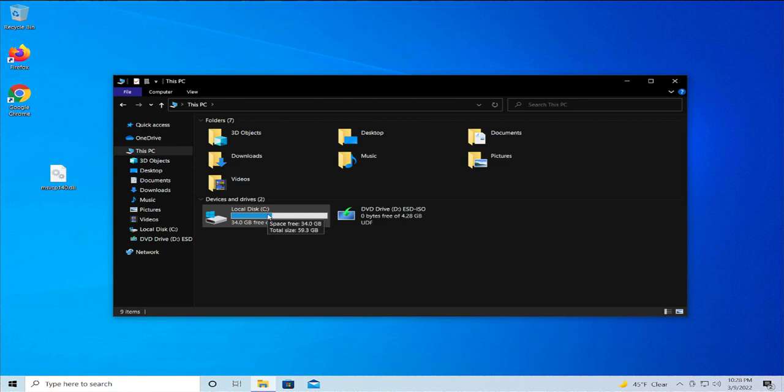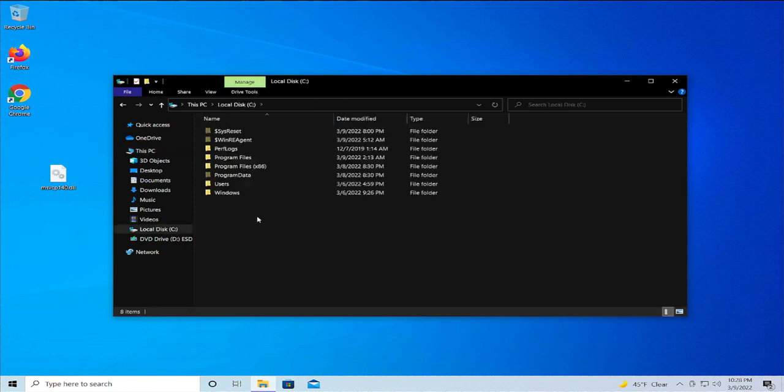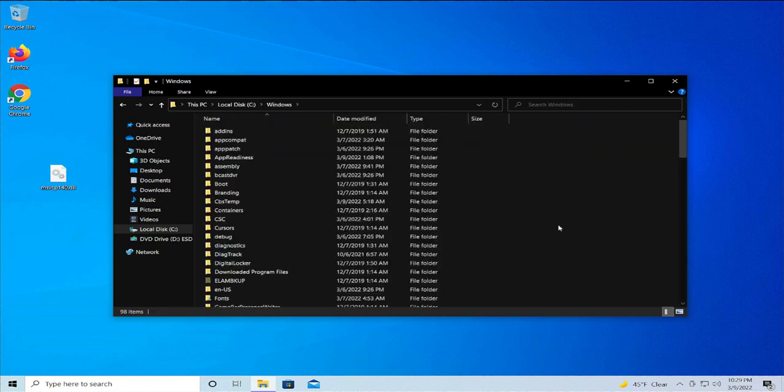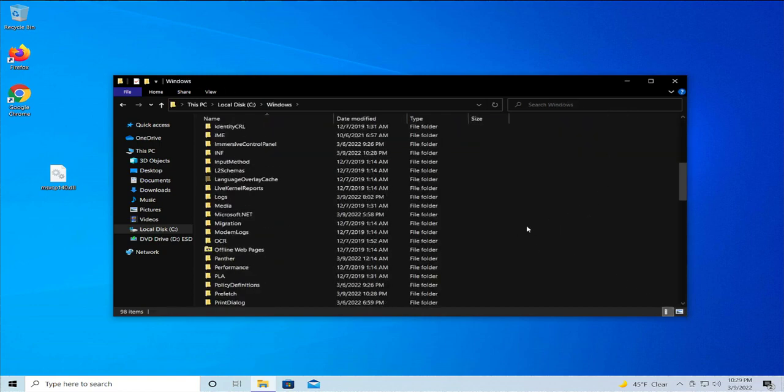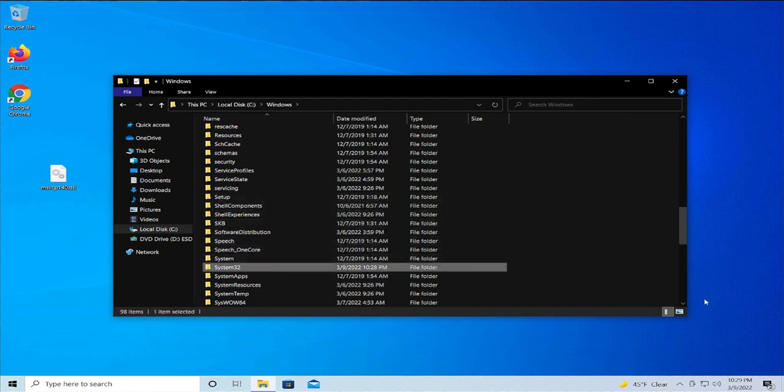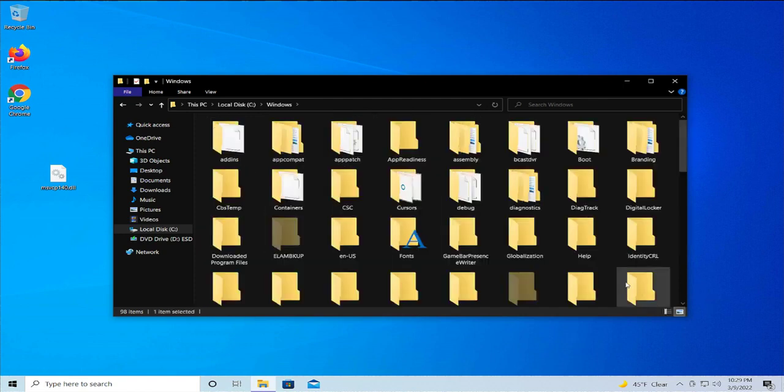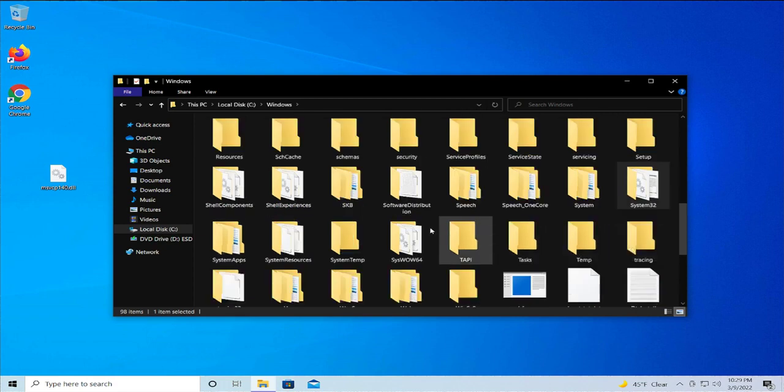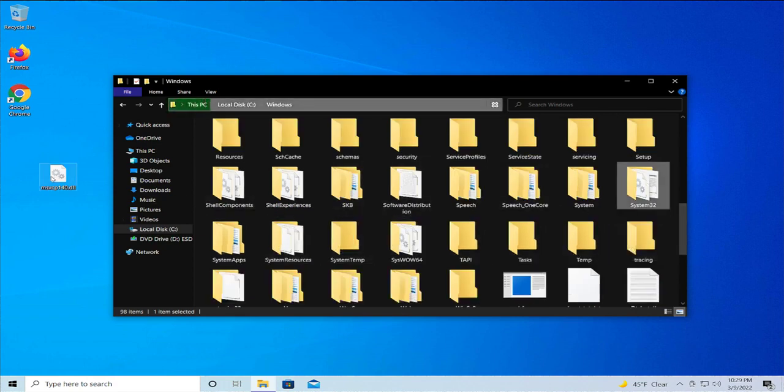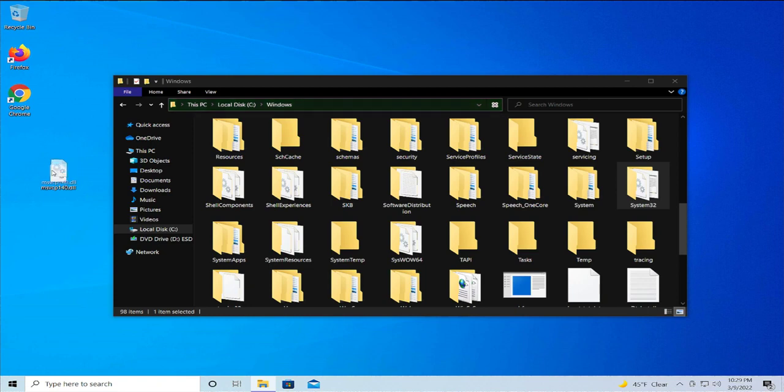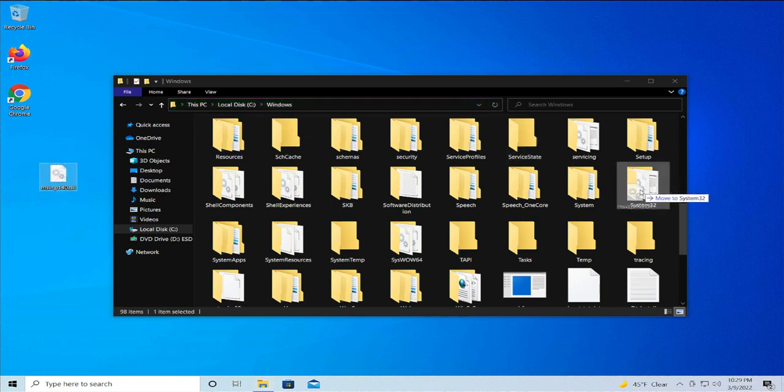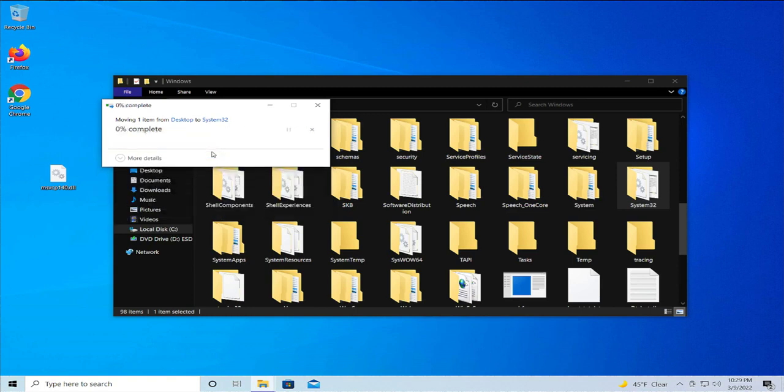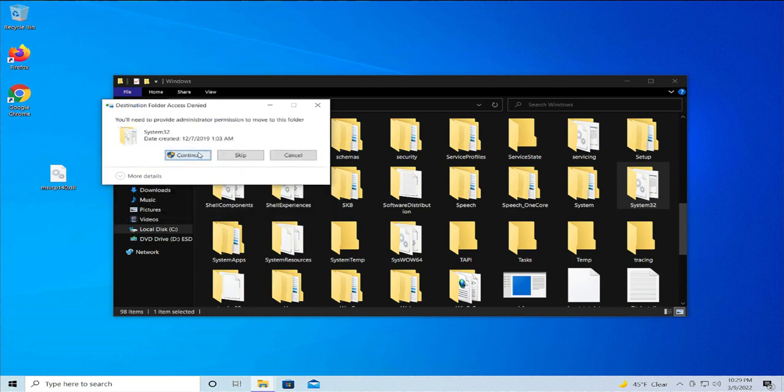Double-click and select Windows, and browse for System32. Click, hold down on the file, and move to System32. Select Replace the File in the Destination and click on Continue.